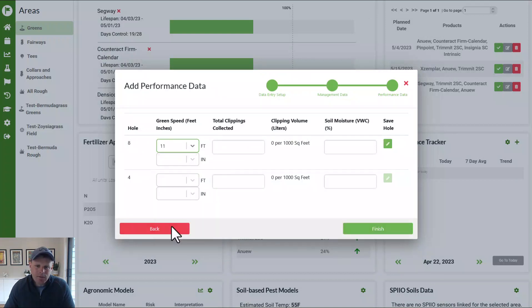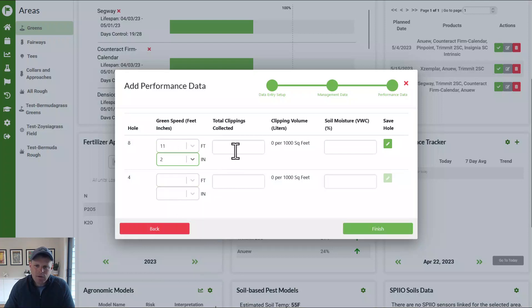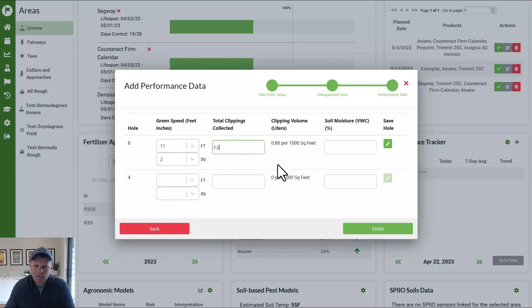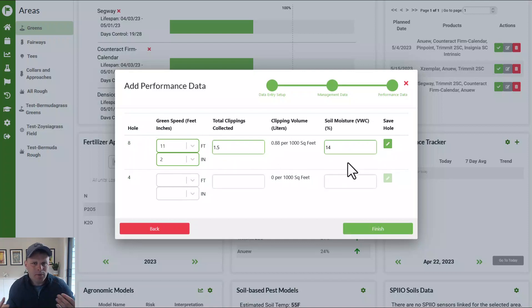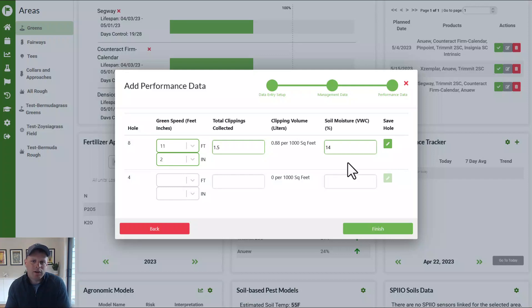So like green speed, maybe greens today around 11 feet, two inches. We got 1.5 quarts off of them and they were 14% moisture and I can push save. So now this hole is saved. So as you're out mowing and collecting data, pull this up on your phone, select the profile, push this in and then push finish.